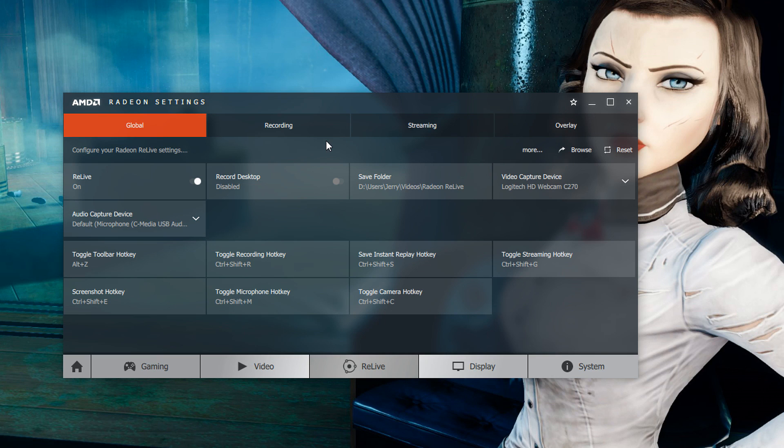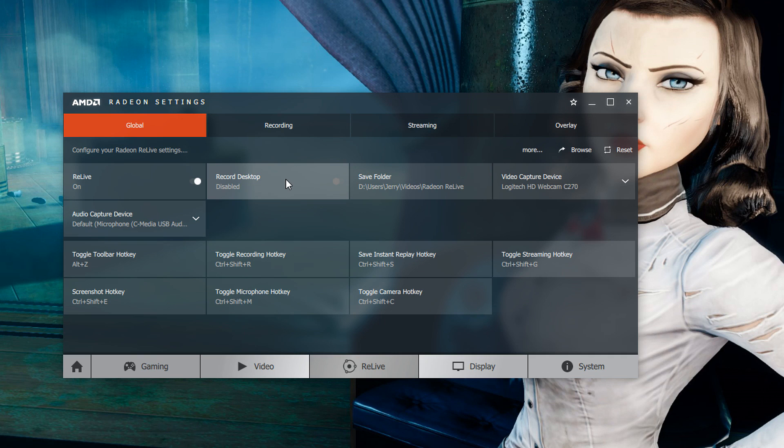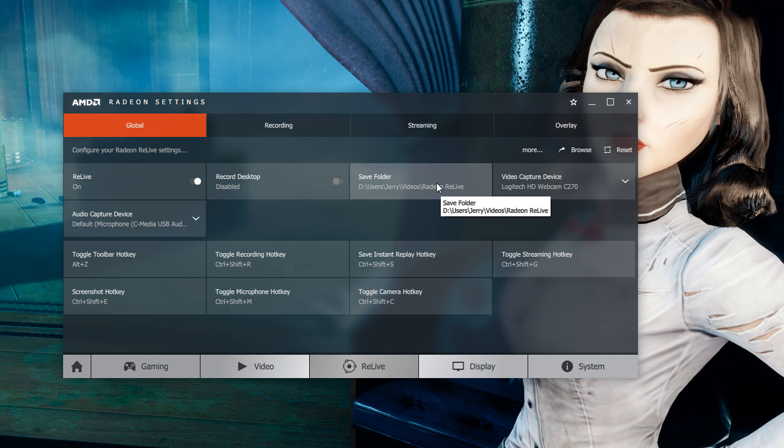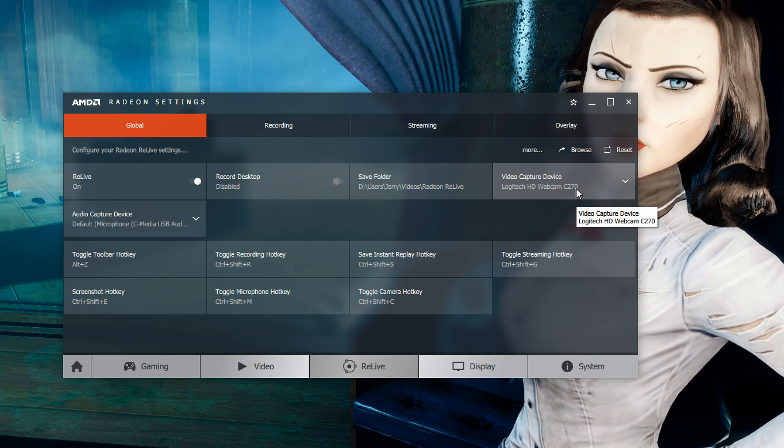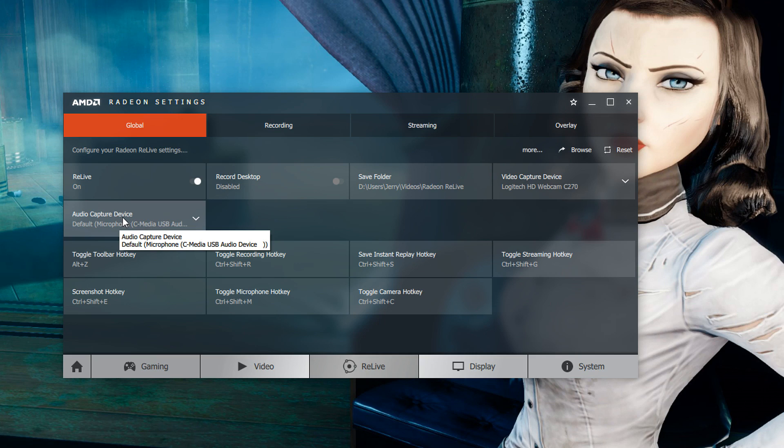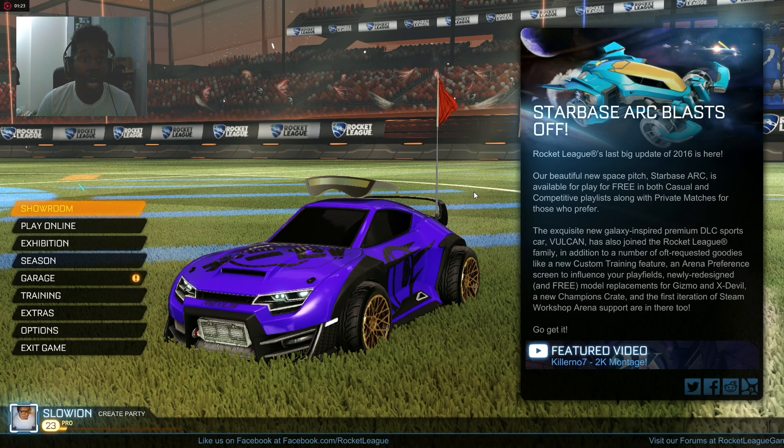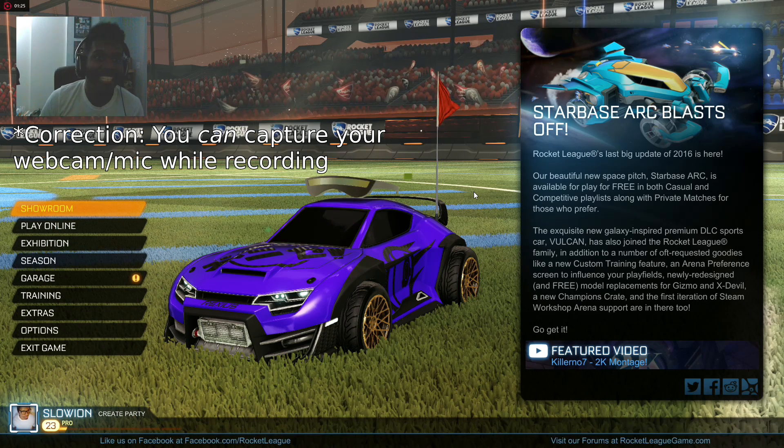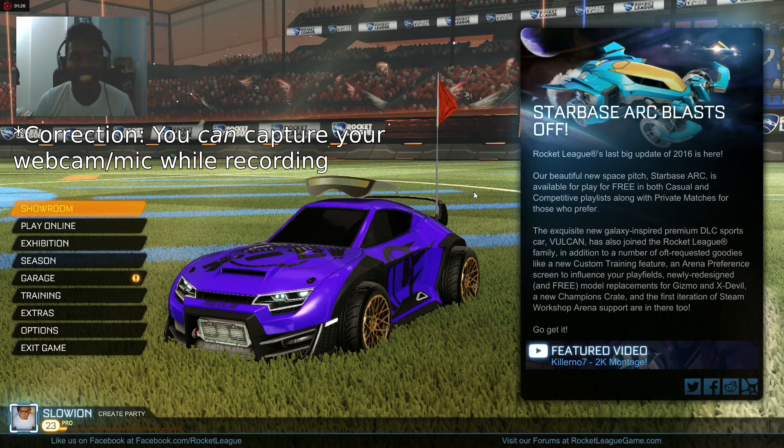From there you are given a bunch of more options so let's go ahead and go through them. The first one is the record desktop option typically you won't need this but if for whatever reason you're using an API that's not supported like Vulkan and you want to capture gameplay footage enabling this should allow you to do that. Aside from that you have your save folder where you can save your gameplay footage and then you have your video capture device which would be like your webcam and then your audio capture device which is going to be your microphone.